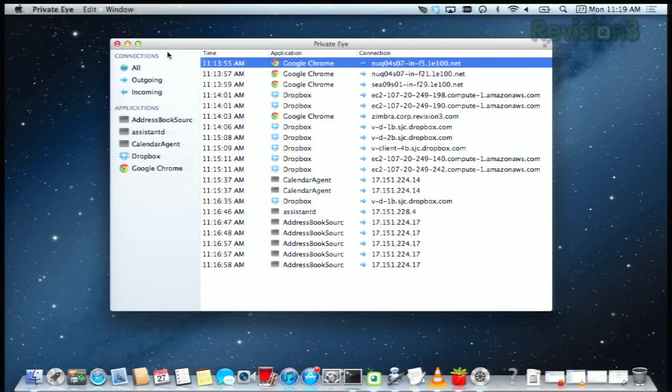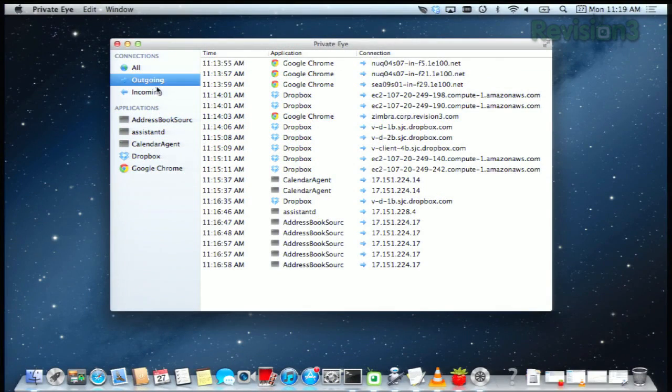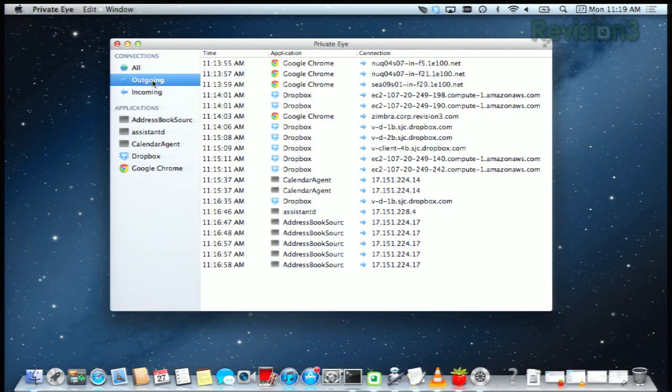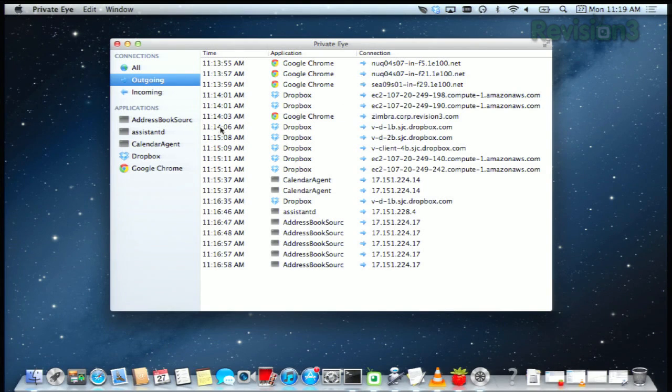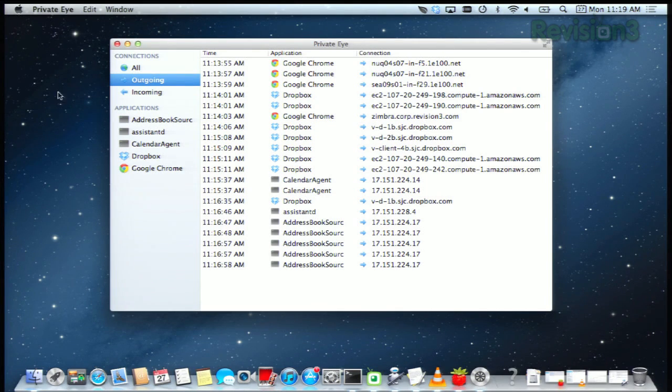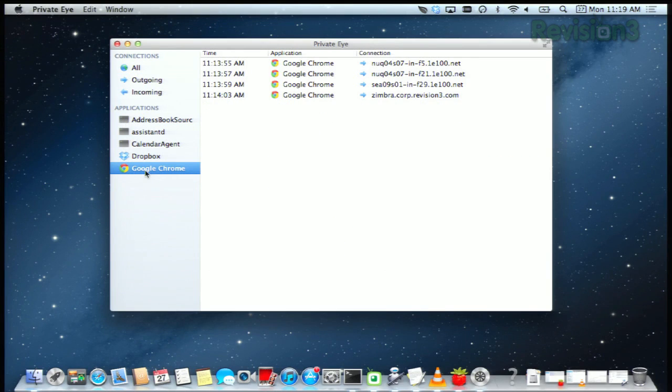You just open up the app and you can see your outgoing and incoming network traffic. Choose outgoing to see which applications are phoning home, when they made a recent connection, and what connections they're making. If you want to see what Firefox or iTunes is up to specifically, you can choose an application to monitor on the left hand column. Let's do Google Chrome here.